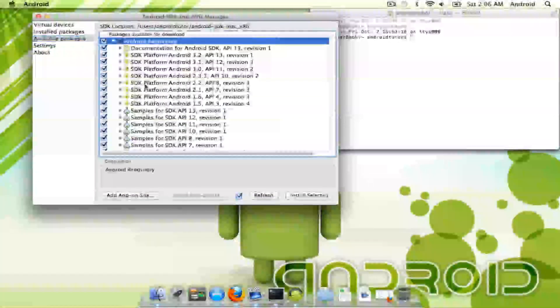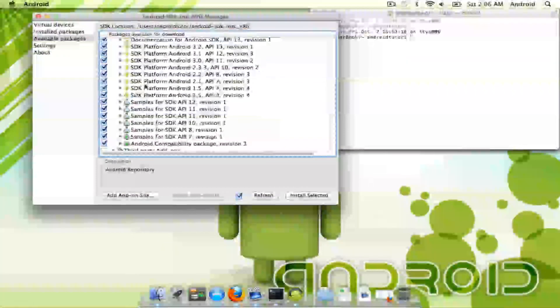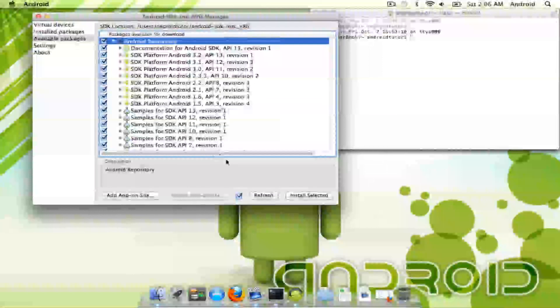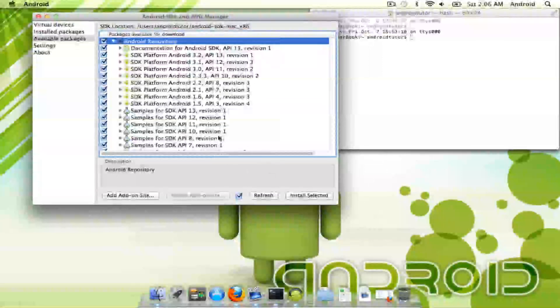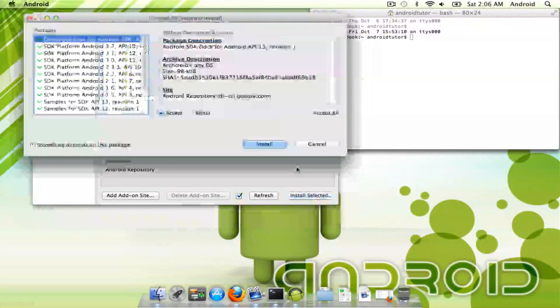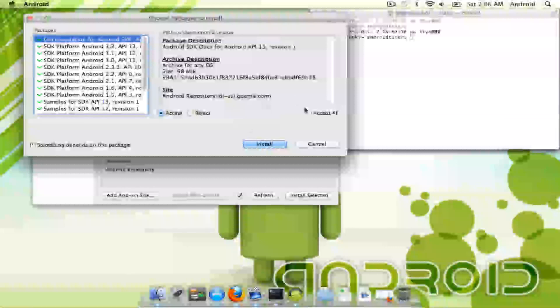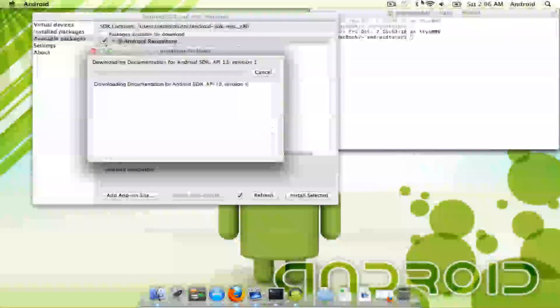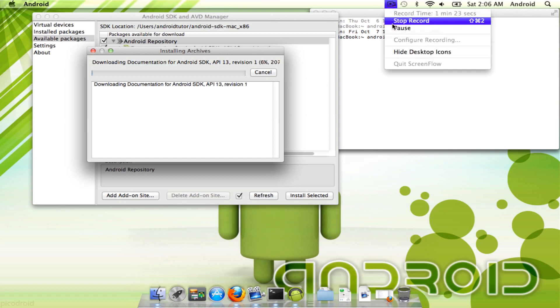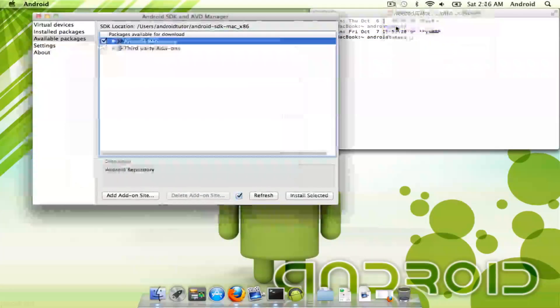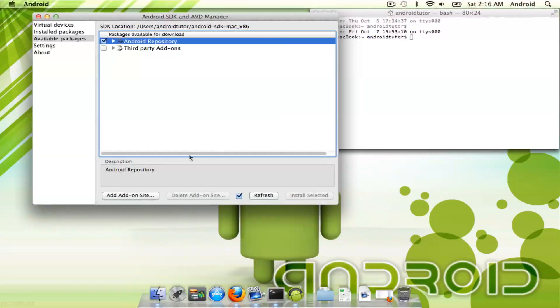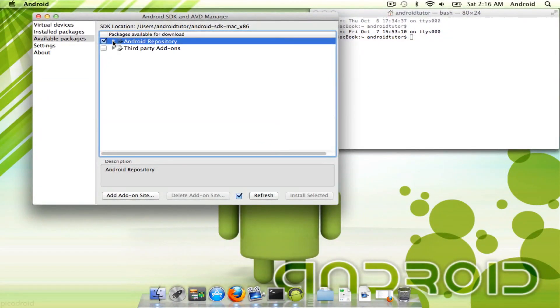I'm going to, for the sake of this tutorial, download all of them, and I will check back with you once they're done installing. And you just accept all. Okay, now that you have finished downloading it, it took about 10 minutes for me on a decent Wi-Fi connection.